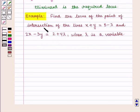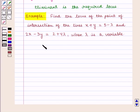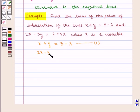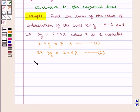Find the locus of the point of intersection of the lines x + y = 5 − λ and 2x − 3y = 2 + 4λ, where λ is a variable. We are given equation 1 as x + y = 5 − λ, and equation 2 as 2x − 3y = 2 + 4λ. The required equation of the locus will be obtained by eliminating λ between these two lines. From equation 1, we get λ = 5 − x − y.